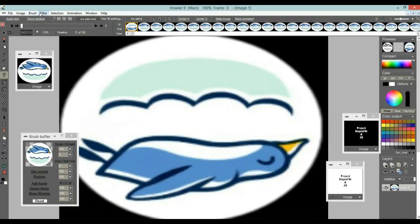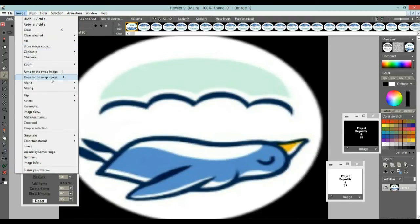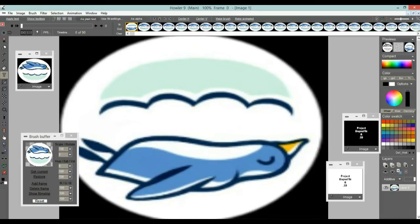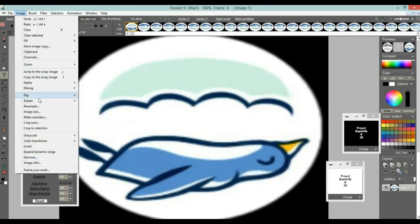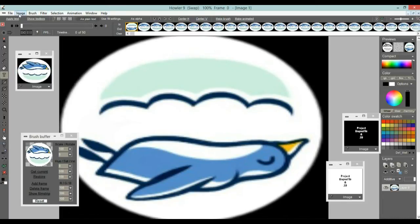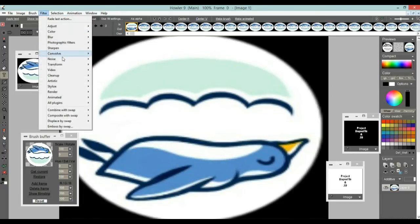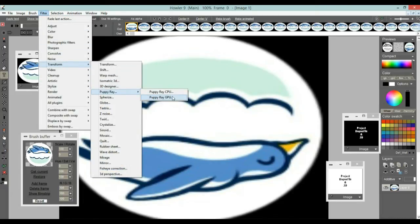You have the elevation map in the main buffer and the color map in the Swap Buffer. Undo, then go Image > Copy to Swap Image. Now you have it in both places. Clicking the larger icon in the upper right combines the two in multiply mode — you can see both. Use the 'S' icon in the upper right to switch between main buffer and swap image, or use the lowercase J shortcut. Now we have colors and the elevation map.